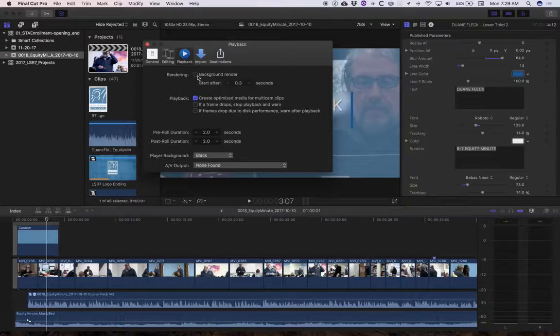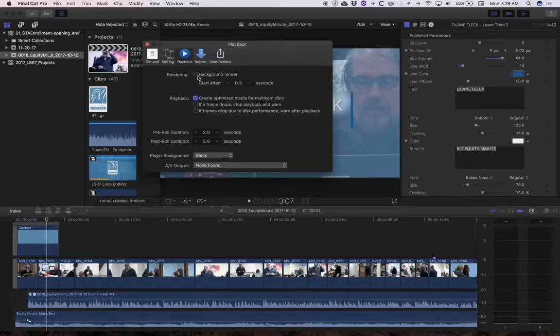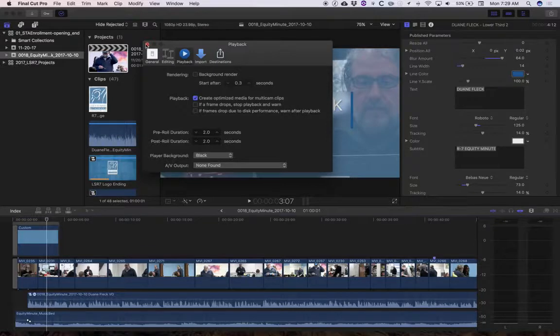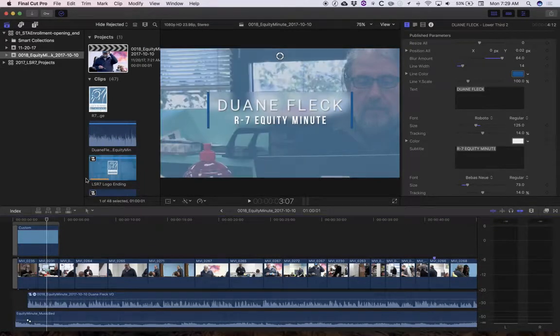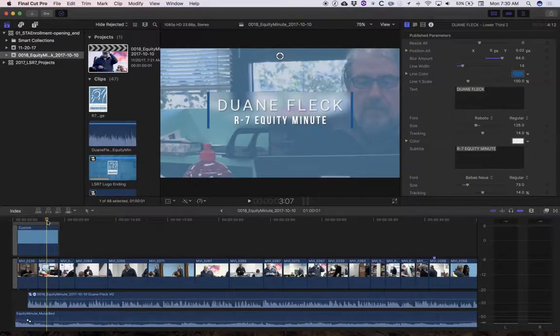What that means is every time you put a new video into Final Cut, it's going to make another version of it. We've got optimized media. We've got proxy media. We also have when things are superimposed or composited on top of each other.